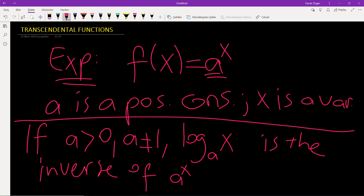For instance, e to the power x is the inverse of ln x, or ln x is the inverse of e to the power x.